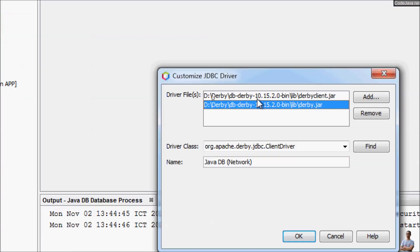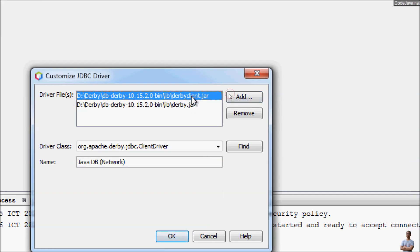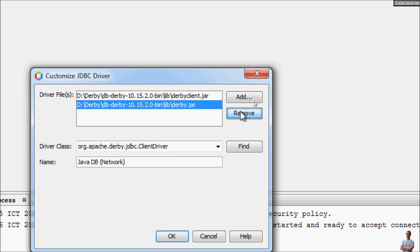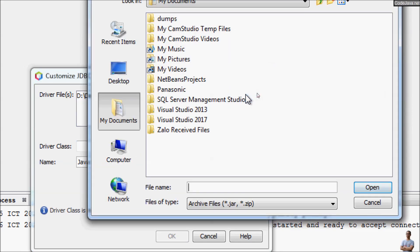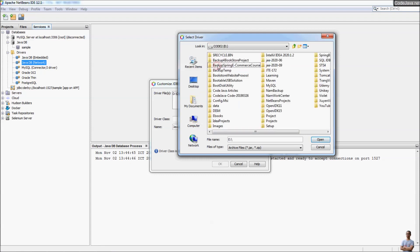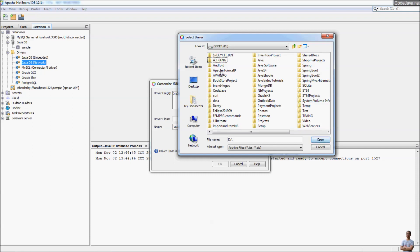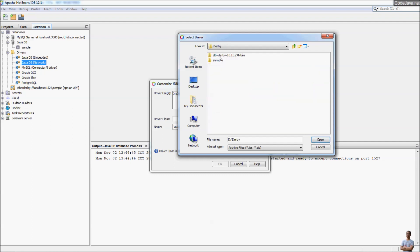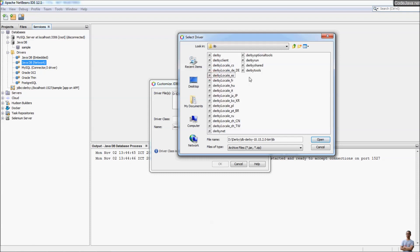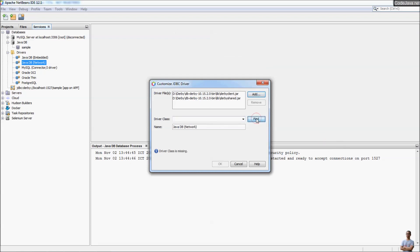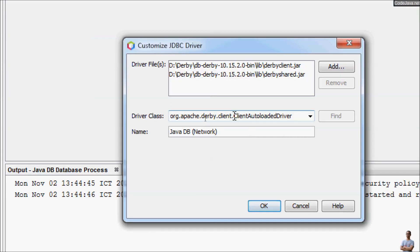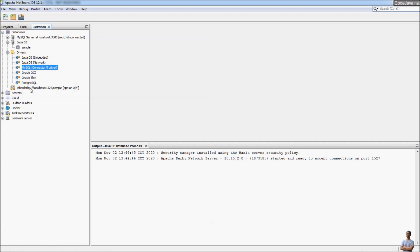For the network driver we need two jar files: derbyclient.jar and derby.jar. Click Remove and then Add to add the jar file from the Derby installation directory, because the version bundled with NetBeans IDE is not up to date with the installed Derby database version. In the lib directory, choose the derbyclient.jar file. Click the Find button to let NetBeans automatically detect the driver class — it shows the driver class is 'ClientAutoloadedDriver'. Click OK.